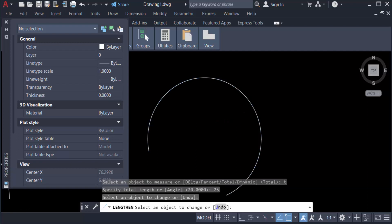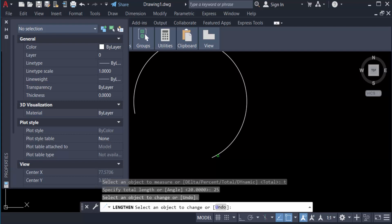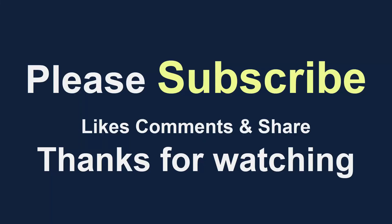So viewers, that's all in this tutorial. You have to change arc or create arc or draw arc in three points and many other types in this AutoCAD. I hope you enjoyed this video. Thanks for watching and don't forget to subscribe my channel. Thank you.